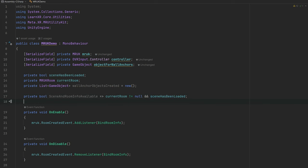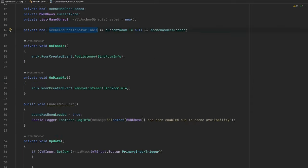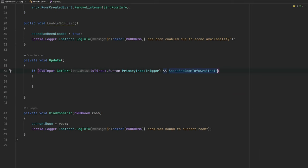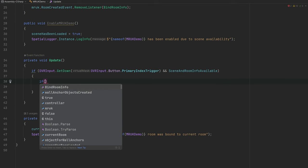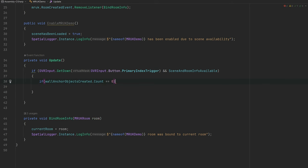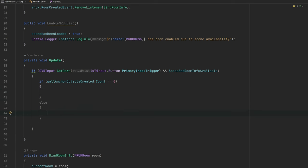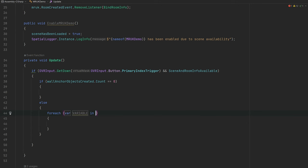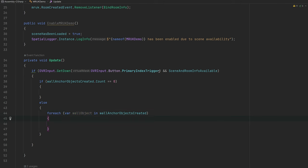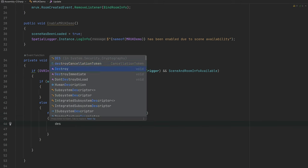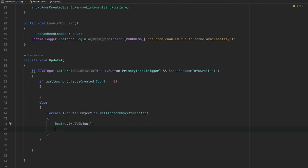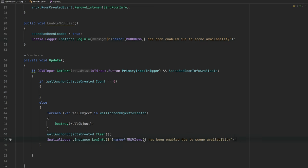We'll check if the wall anchor objects list count equals zero — if we haven't added any objects yet, we create them; otherwise, we delete them all. This gives us a toggle: delete if they exist, create if they don't. We loop through the list, destroy each object, clear the list, and log that the wall objects were deleted.